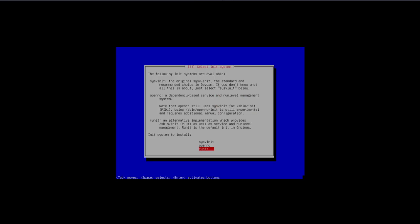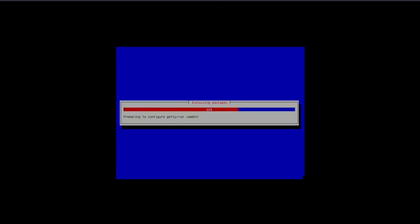We're prompted with another selection. The following init systems are available: sysvinit, the original, the standard and recommended choice in dev1. So this is dev1 based, not Debian. Dev1 is like Debian but without systemd. That's what this is based on. I'll just select the default choice and let it install some packages.